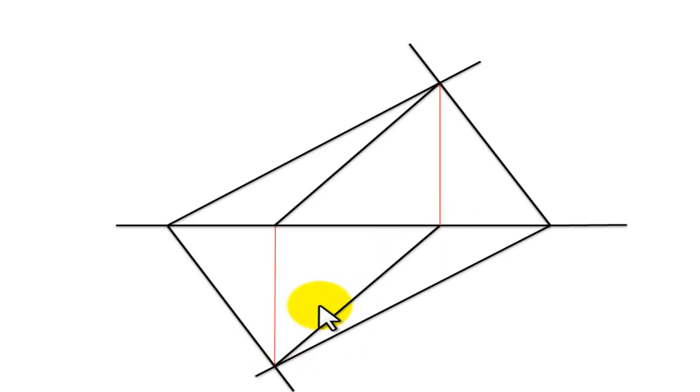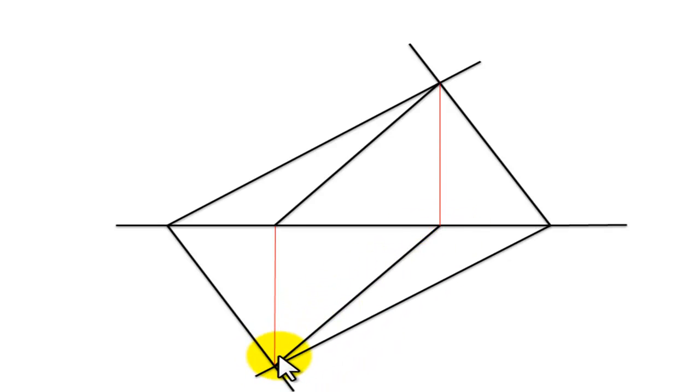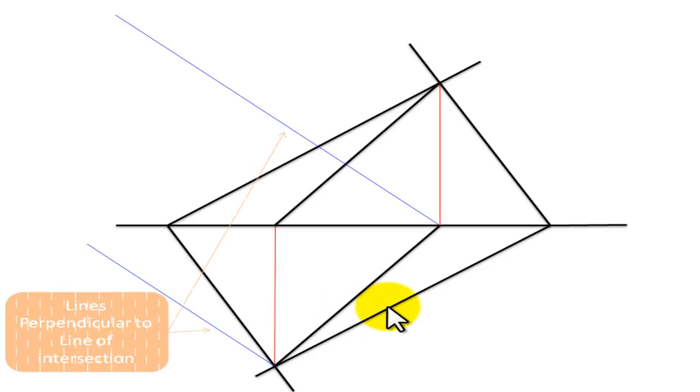You can choose the elevation if you want. For this question, I am choosing the plan. So bring lines perpendicular to our line of intersection, like so.